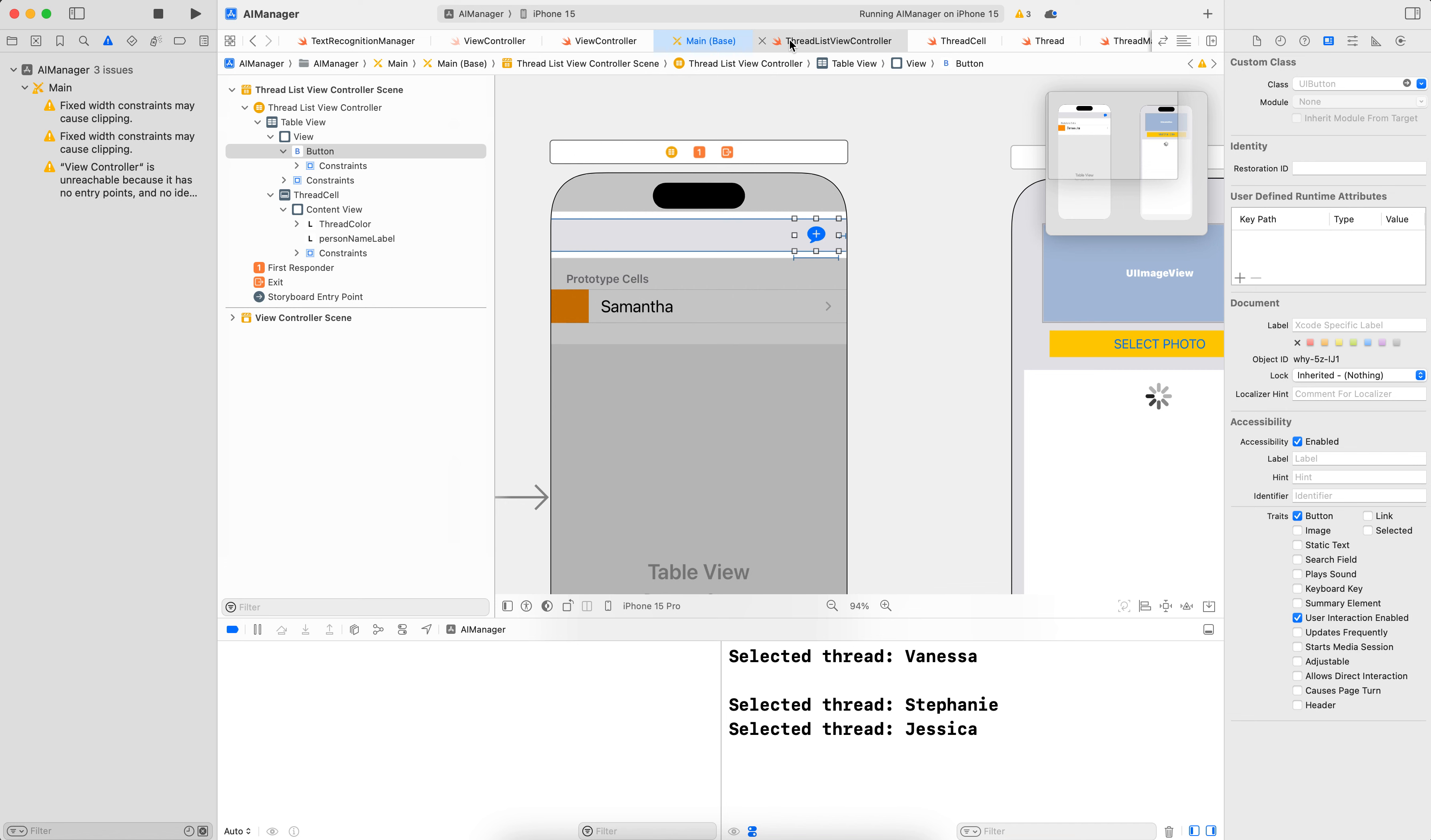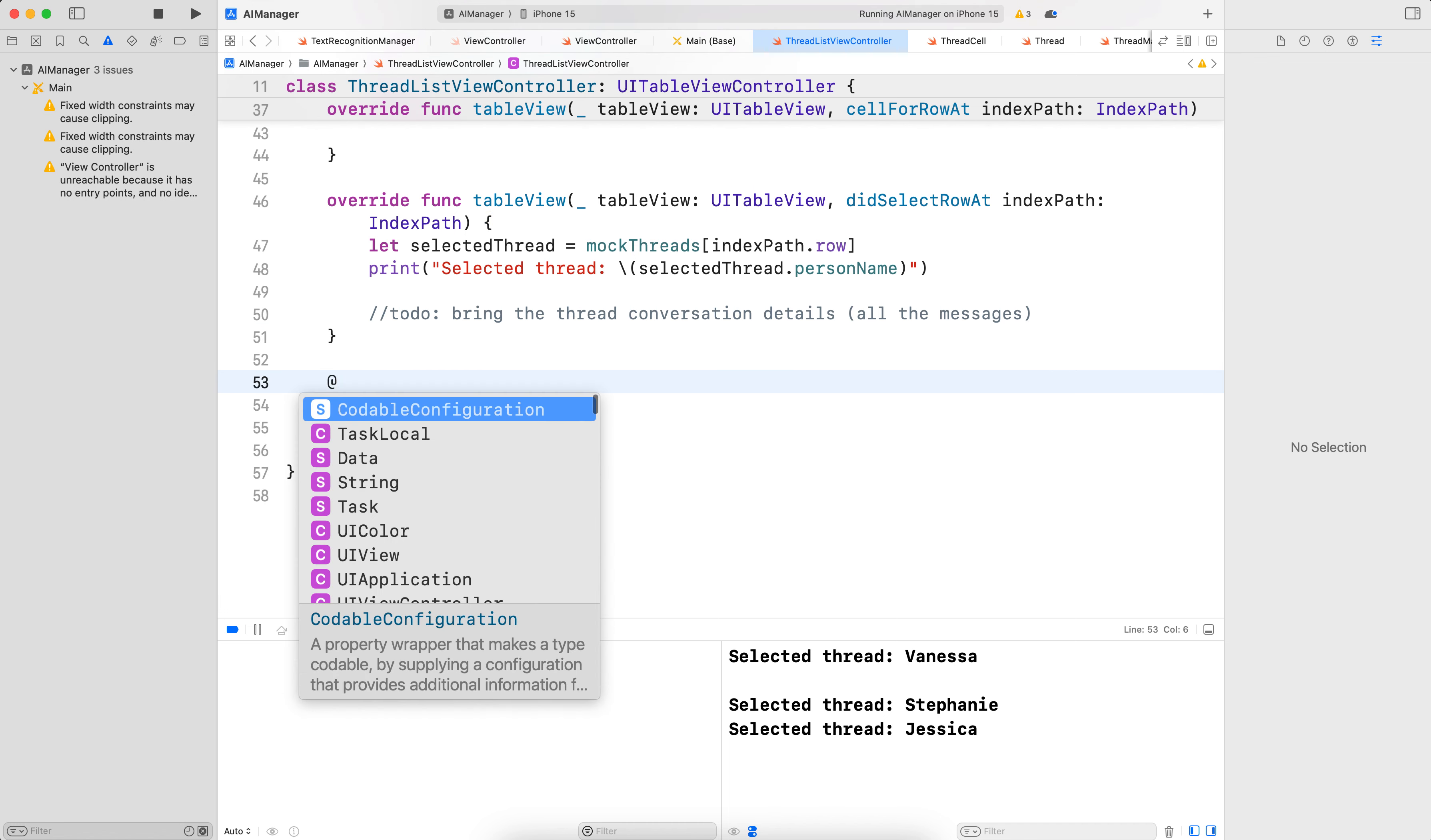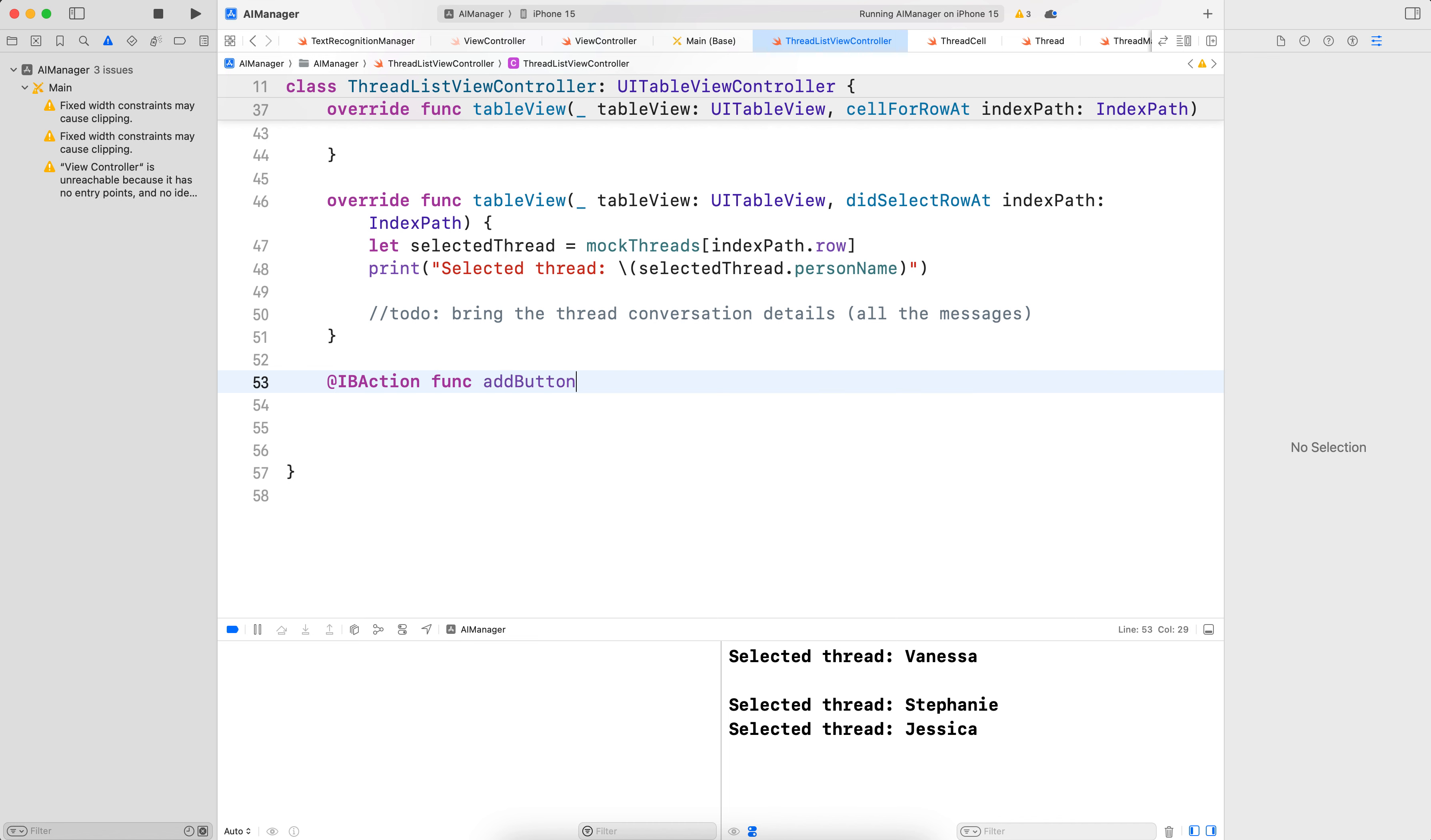So let's go to the ThreadListViewController. And here, let's add at the end an IB action. So add IBAction, let's call it func addButtonTapped. Whenever we tap on that button, the sender is of type